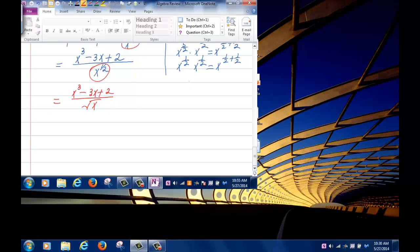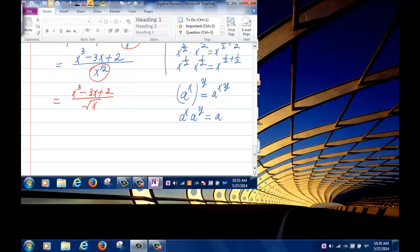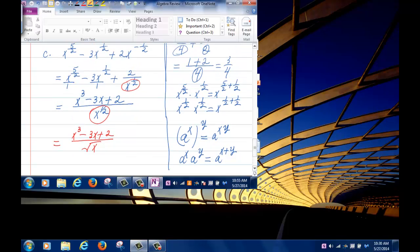To clarify exponent rules: if you have (a to the x) to the power y, you multiply the exponents. However, if you have a to the x multiplied by a to the y, you add the exponents.